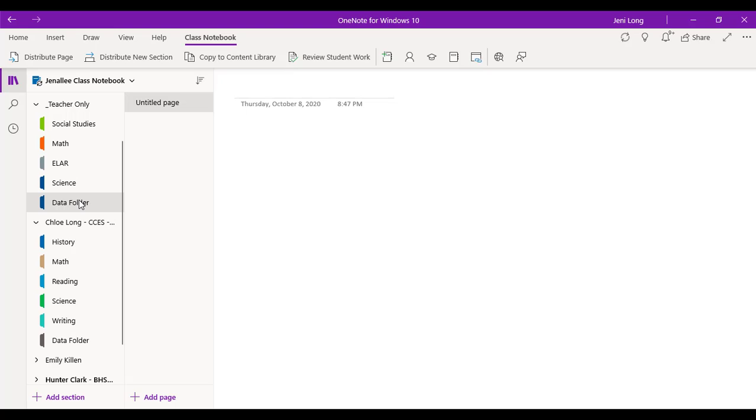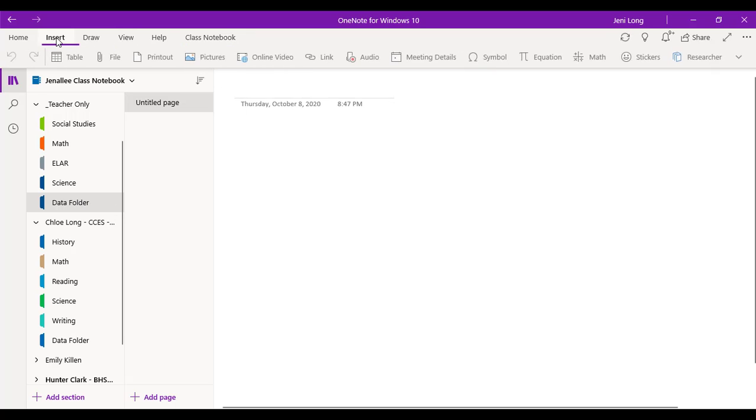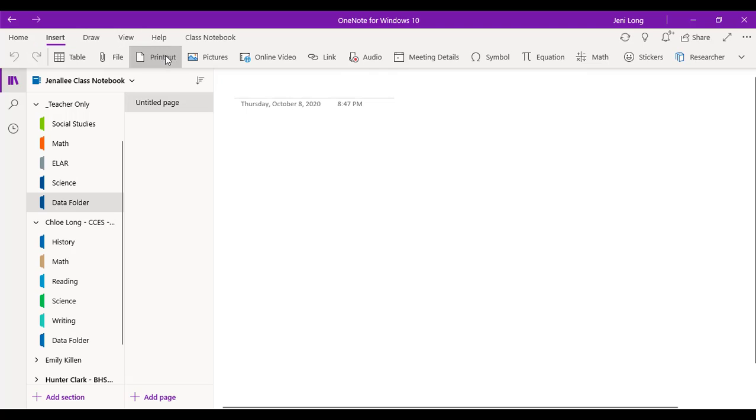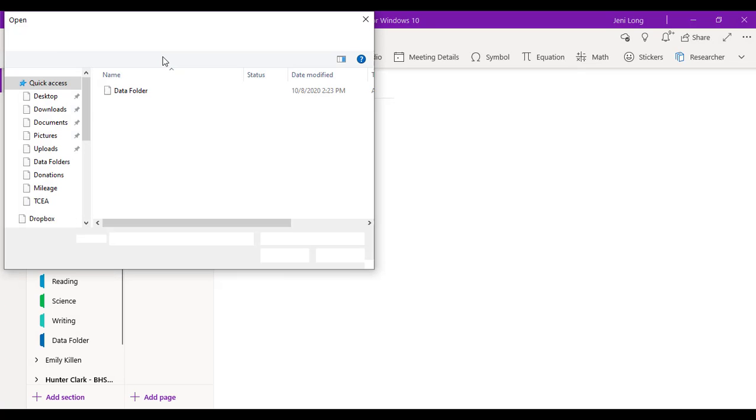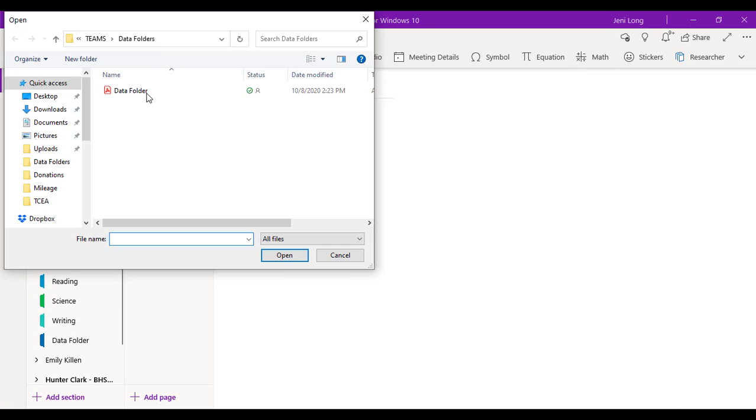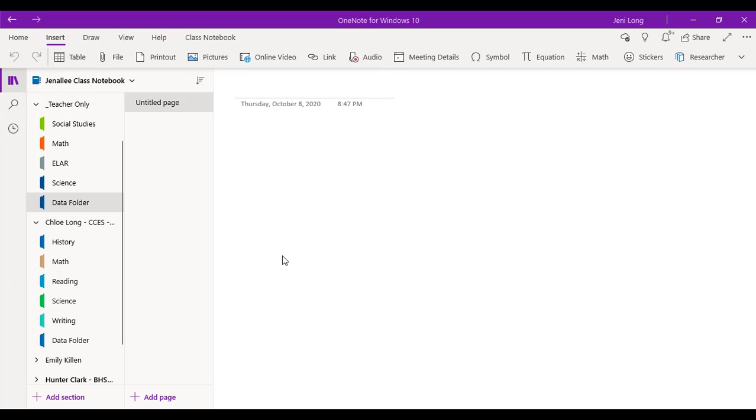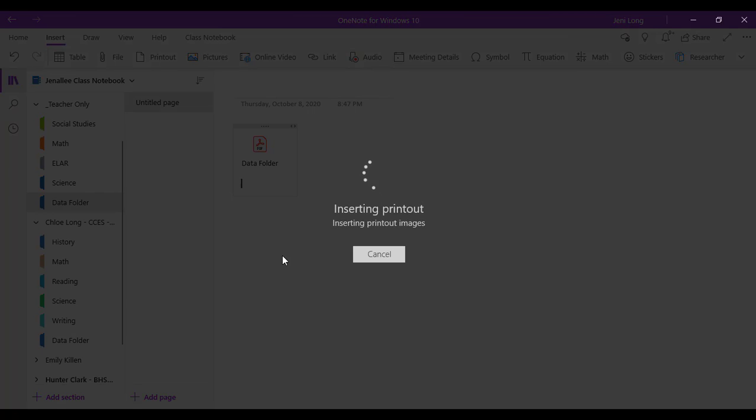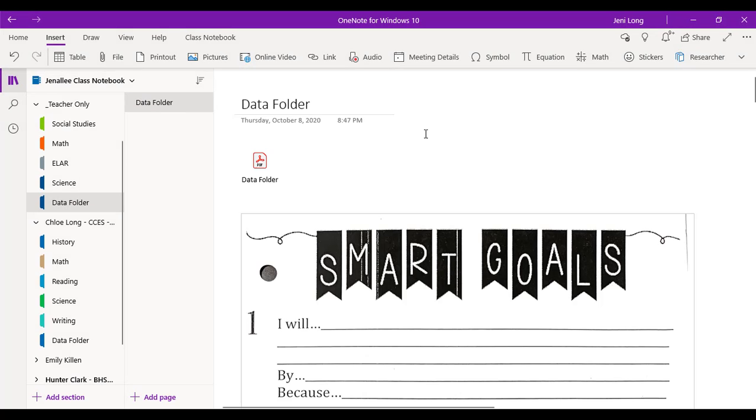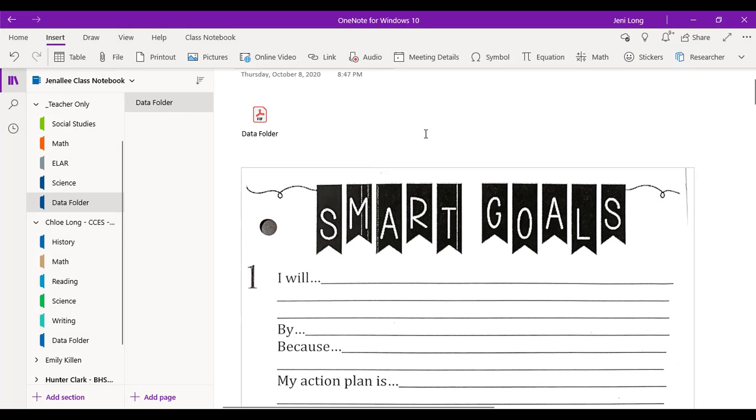So now that I have this data folder section, I'm going to come over here to my page. And I'm going to go up to insert, print out, and I'm going to find some pages that I want to put into this. So this opened right up to the PDF that I want to insert into this section that I want to distribute to my student notebooks. So here's the page that I want my students to have. So this is how simple this is. I build the page the way I want.